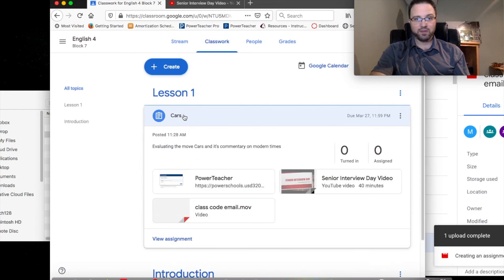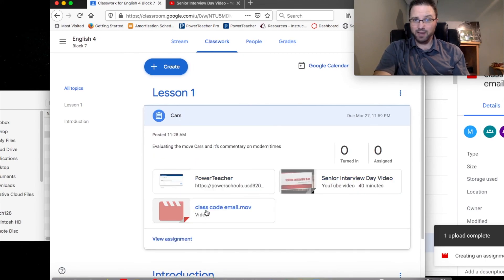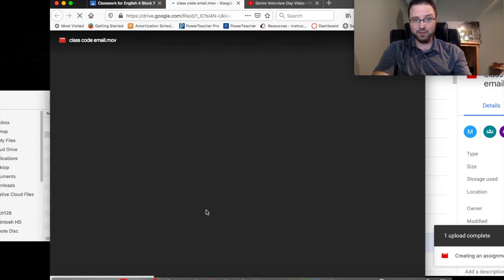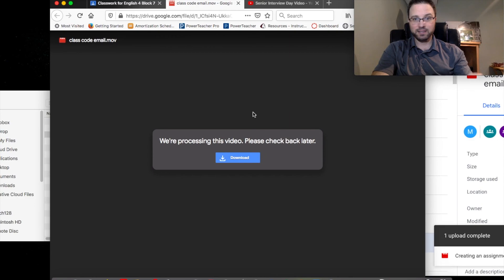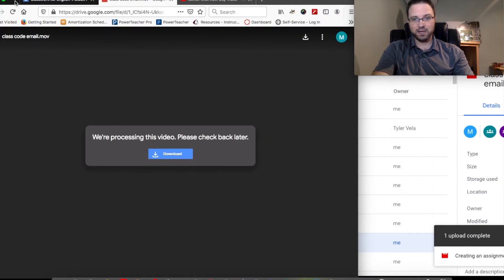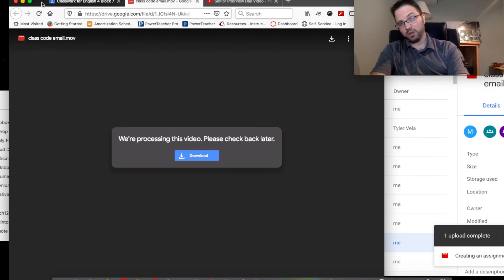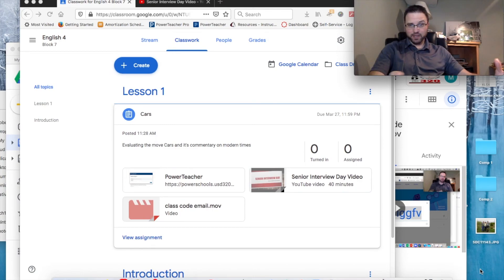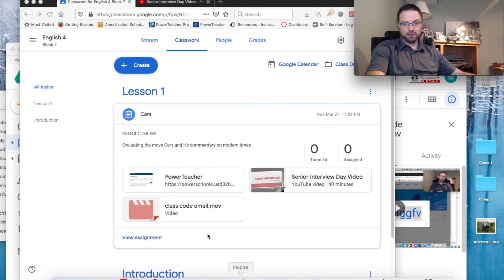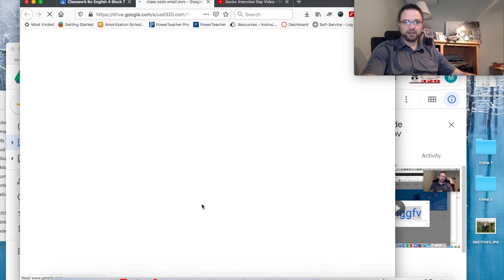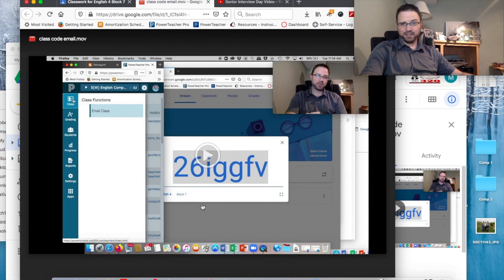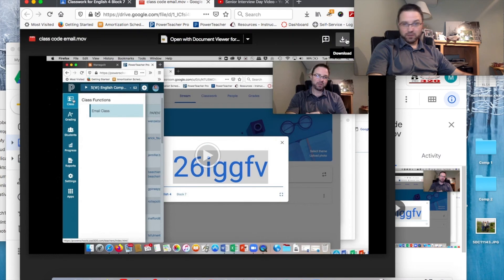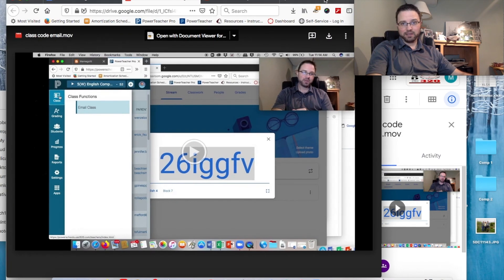If I click on Introduction it's going to just show Introduction. If I go to Lesson One, it's going to just do Lesson One — so the kids can organize it on the left. I click on Cars and here's all these videos. Now we're going to break the fourth wall by clicking on my class code email movie — and it's telling me to check back later because I haven't finalized it yet. We'll talk about finalizing that in a bit. Once the video is processed, it takes about three minutes. The student can also click Download to download the video to their computer.